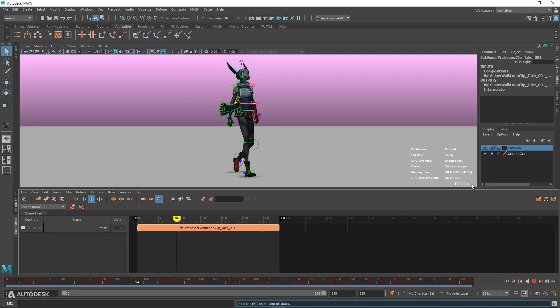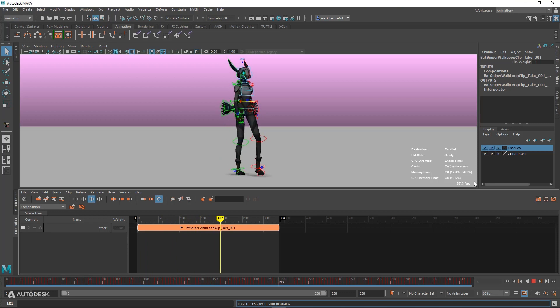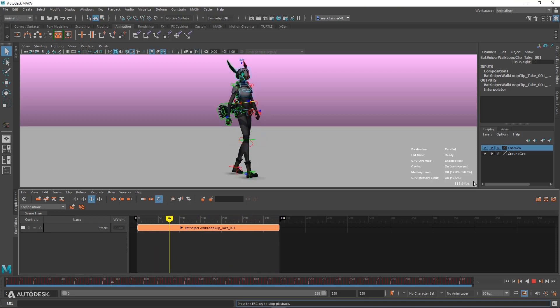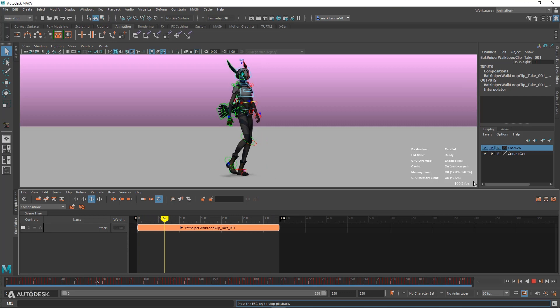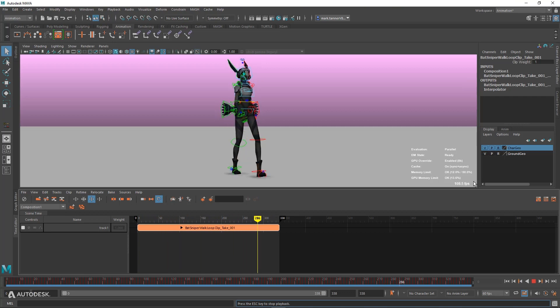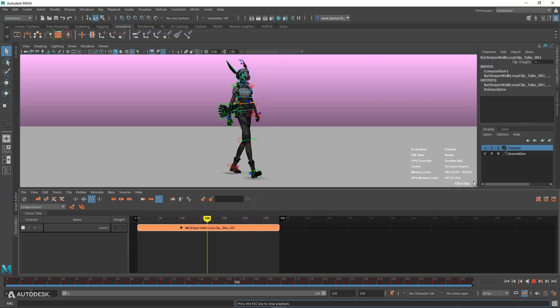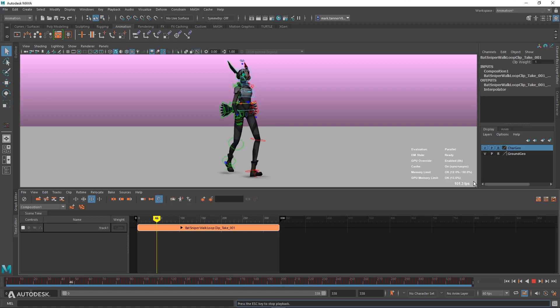As you can see, we're almost near double the frame rate when we go into free mode, over 100 frames a second. This really just shows the power of Cache Playback along with the Time Editor. Some really nice gains here in Maya 2022.